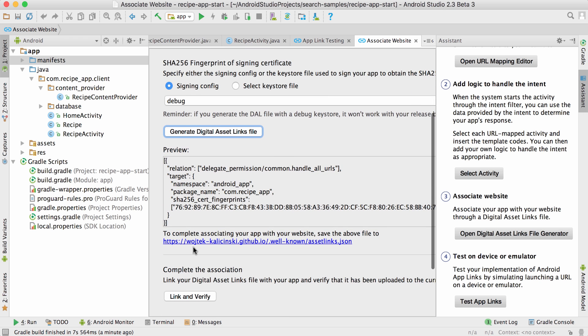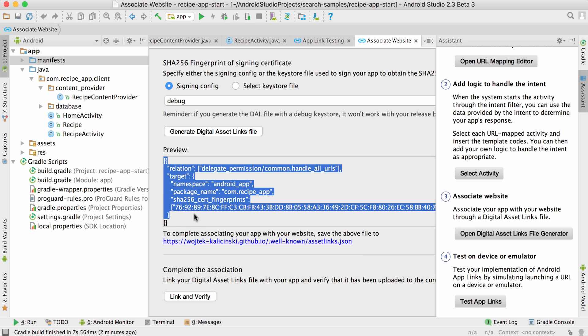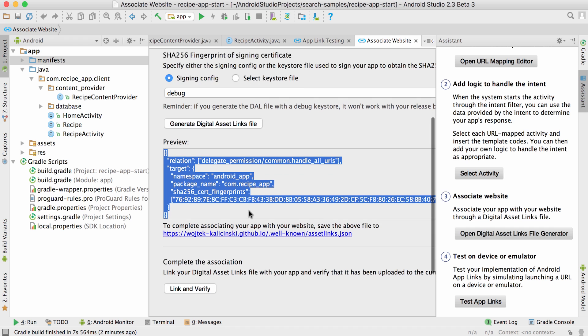Now, you will need to place this file under this path on the domain that you control. Please note that this is where it's the easiest to make a mistake. The path must match exactly. The well-known folder must be under the root of the domain, and the server must be using a valid HTTPS certificate to serve the file, even if your app links are only using HTTP.